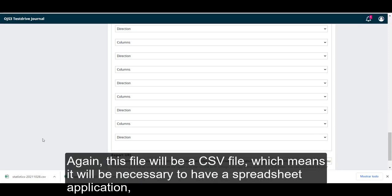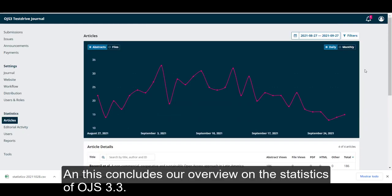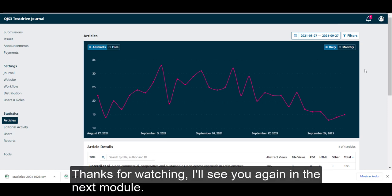Again, this file will be a CSV type, which means it will be necessary to have a spreadsheet application such as Excel, Google Sheets or OpenOffice to view the data. And this concludes our overview on the statistics of OJS 3.3. Thank you for watching. I'll see you again in the next module.